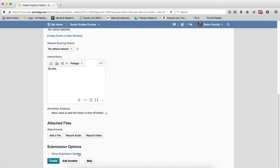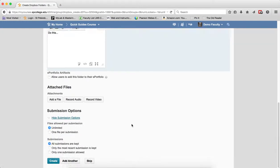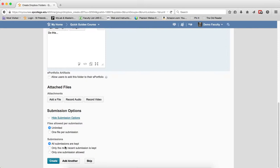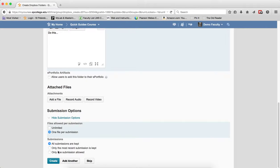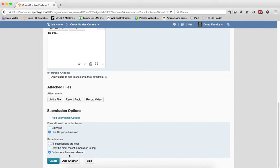I can enable originality checking for Turnitin if I want. Another thing to look at is the submission options, especially with a group project. Right now, this allows unlimited submissions with all kept, meaning every group member can upload files as many times as they want. If you only want one file from the group, choose one file per submission and allow only one submission, so only the group leader uploads the file.